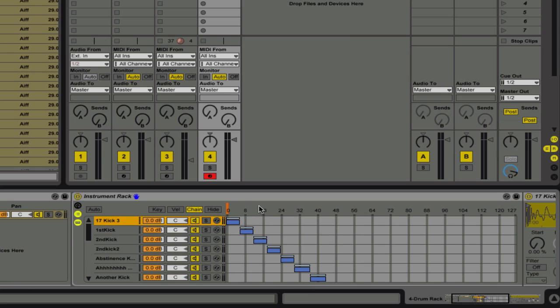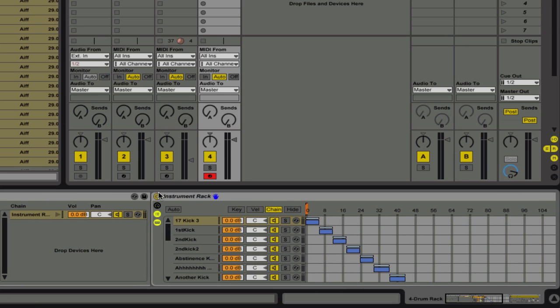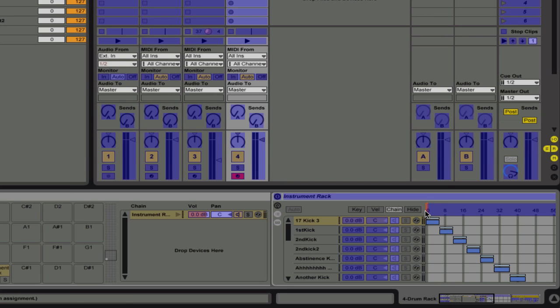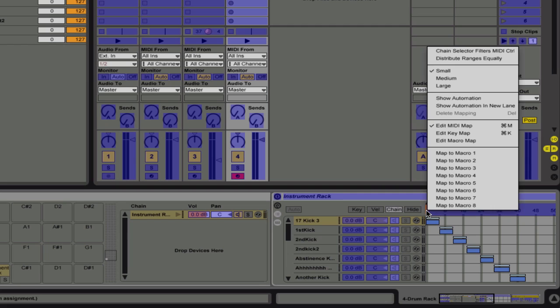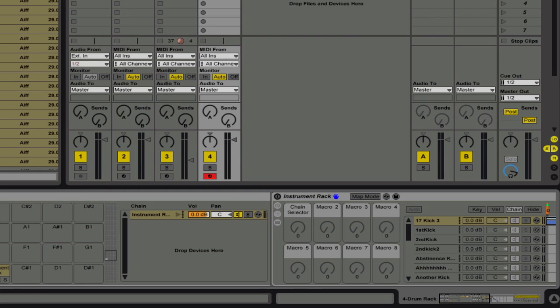Now it's made a different chain location for each sample. So depending on where in the chain you've moved your knob from here to here, is what sample is going to be selected. So now, what I can do is assign this to a macro.